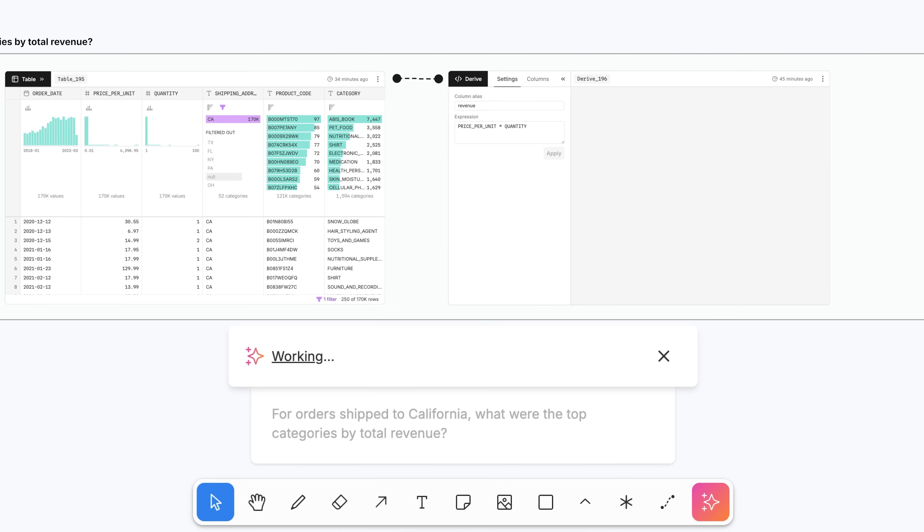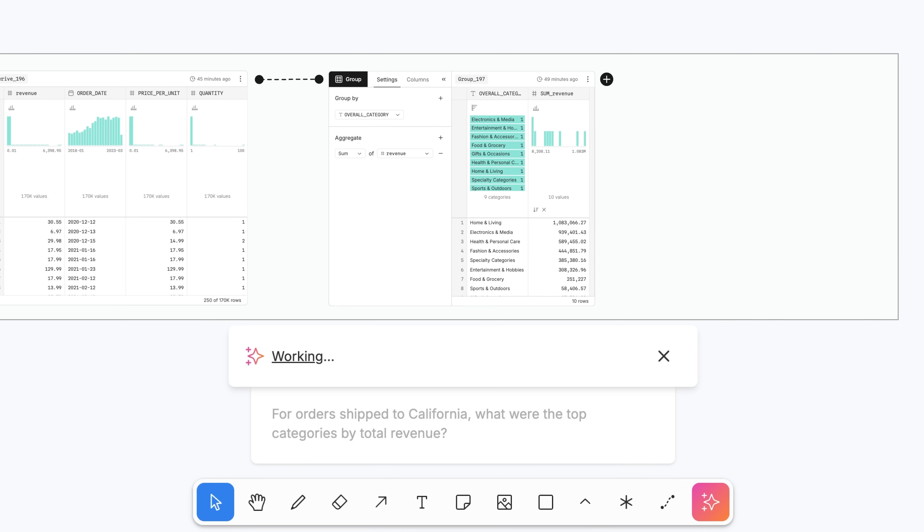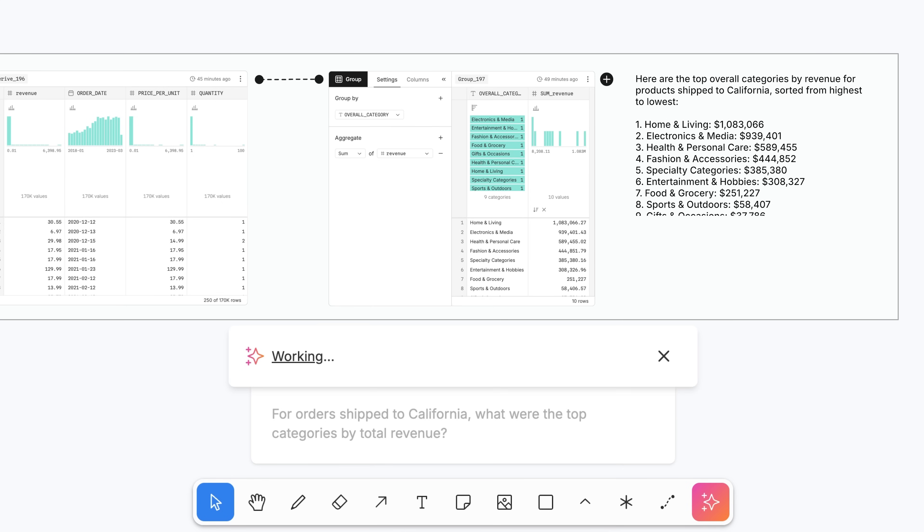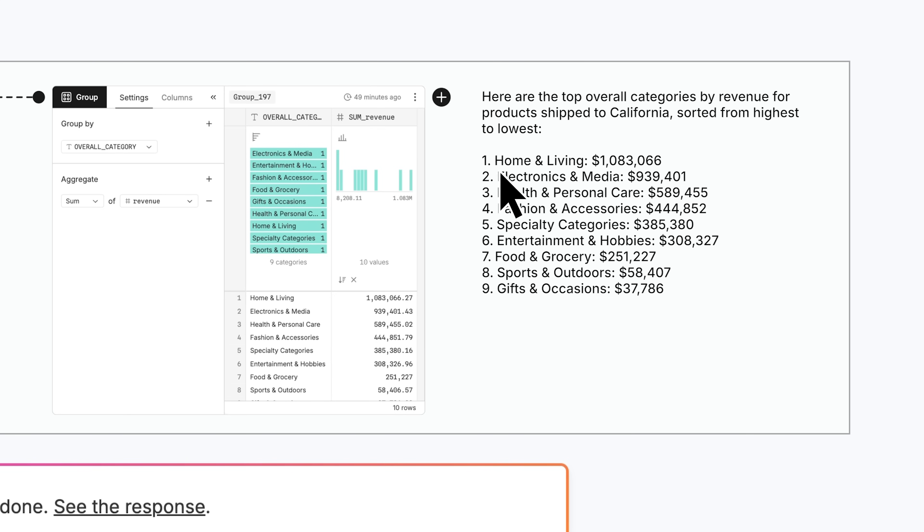Our AI operates transparently, right in the canvas. The reasoning, code, and intermediate steps are exposed, so you can immediately inspect and verify AI outputs.